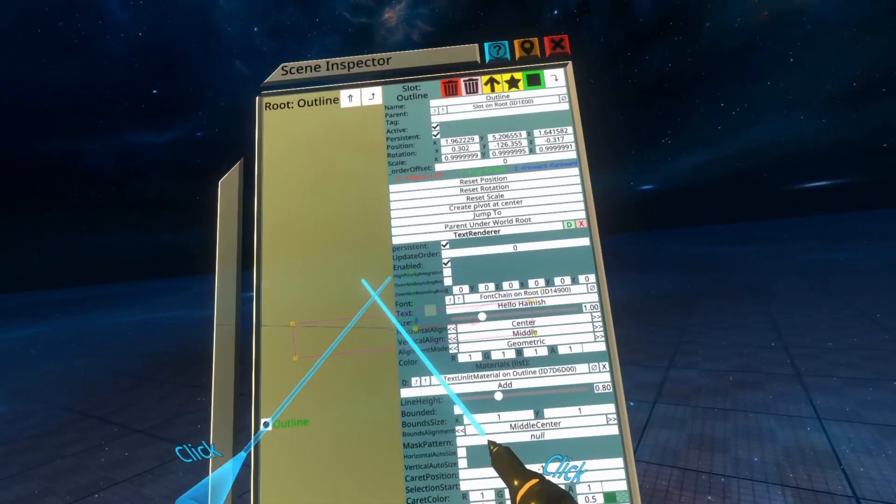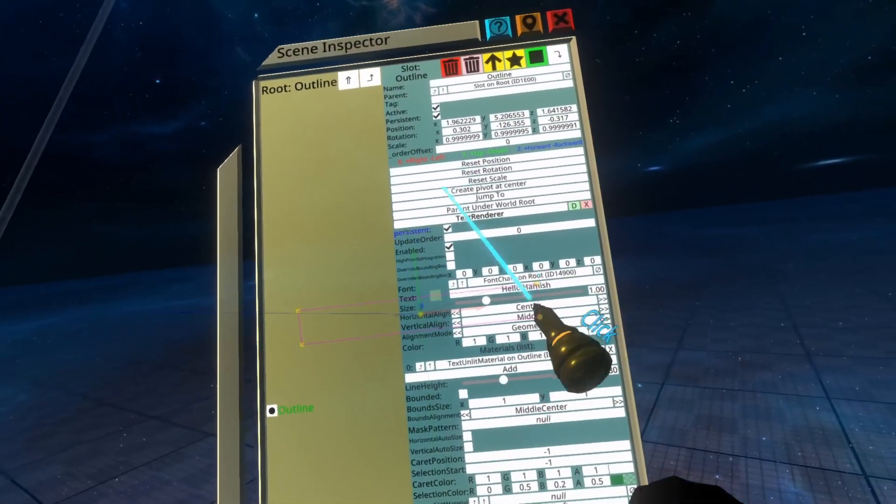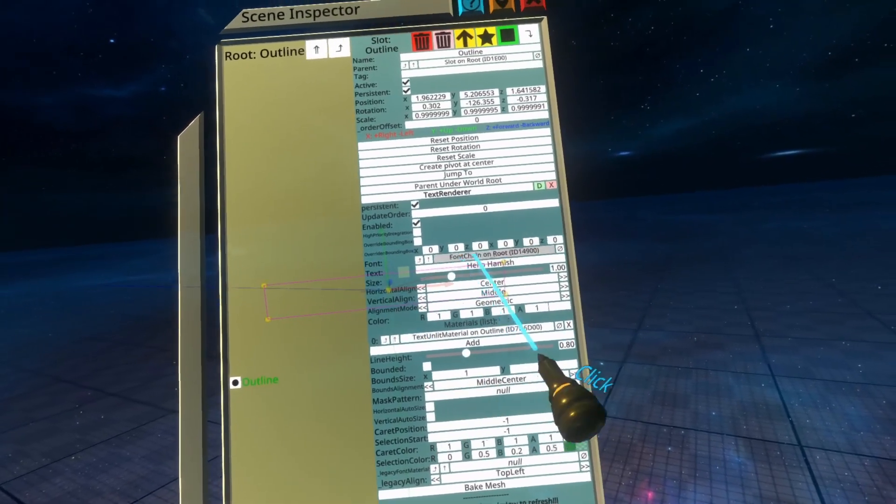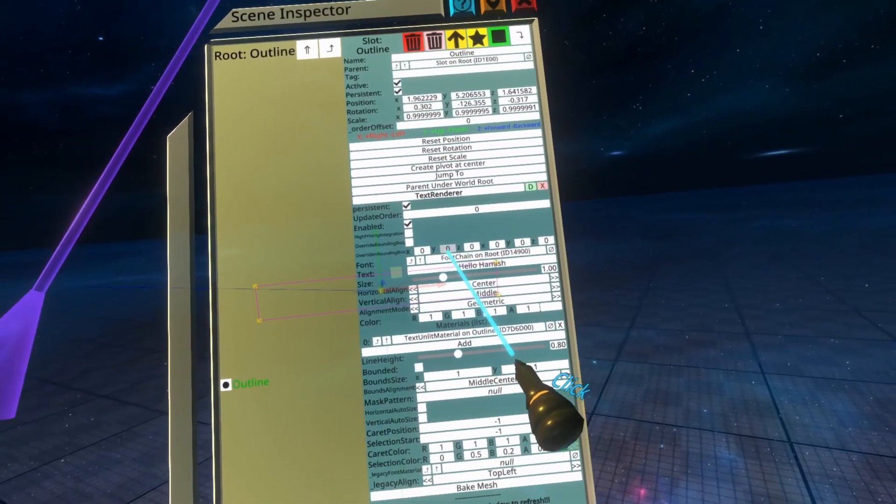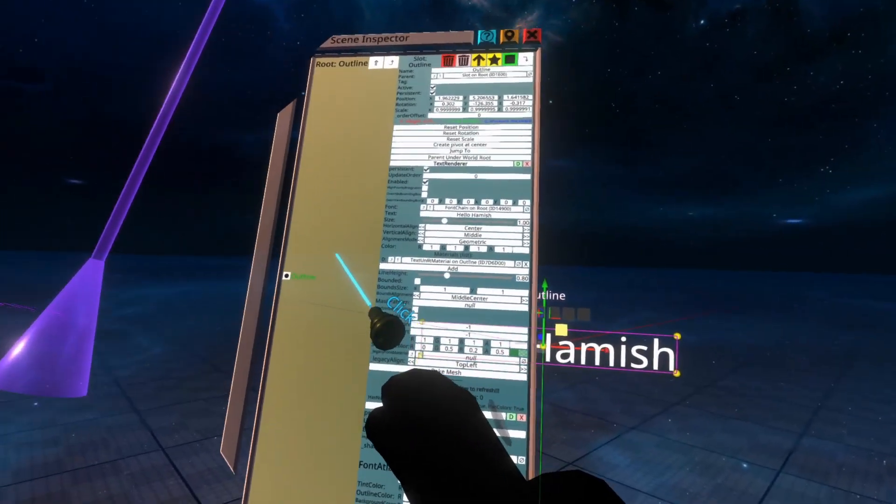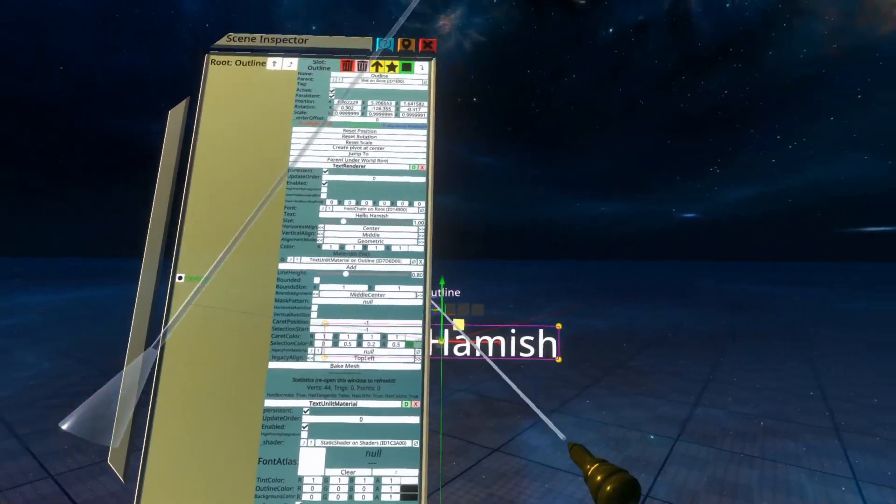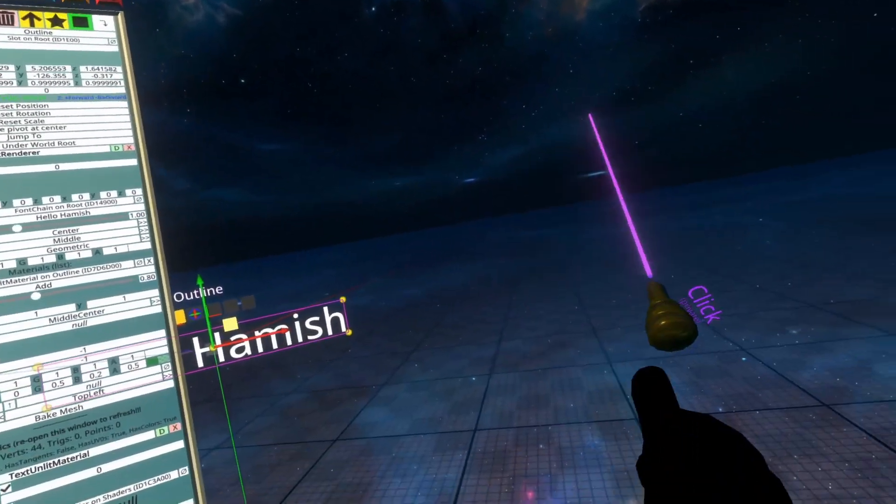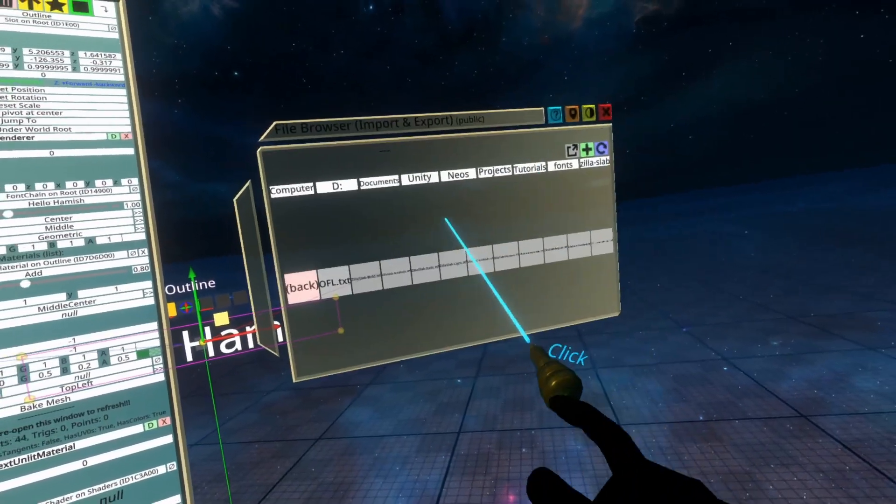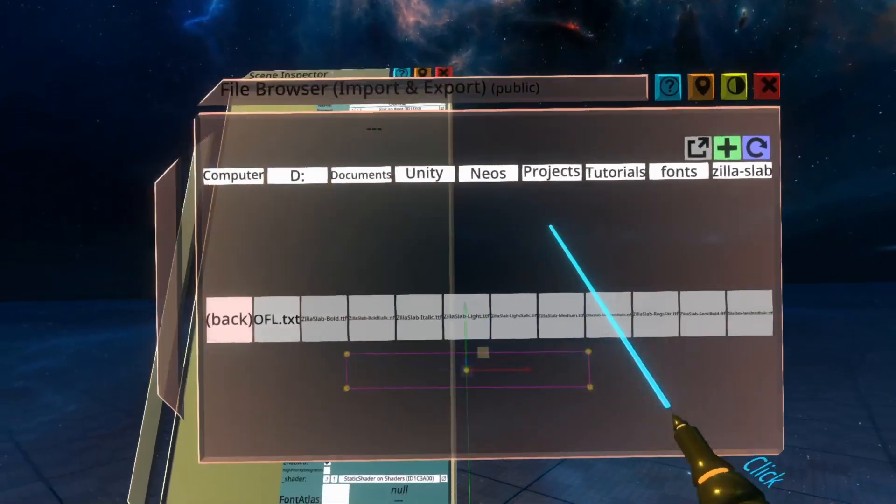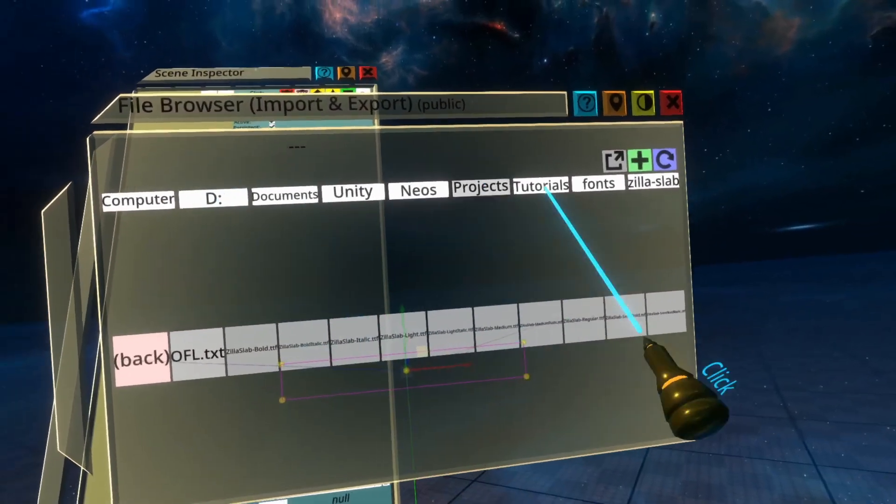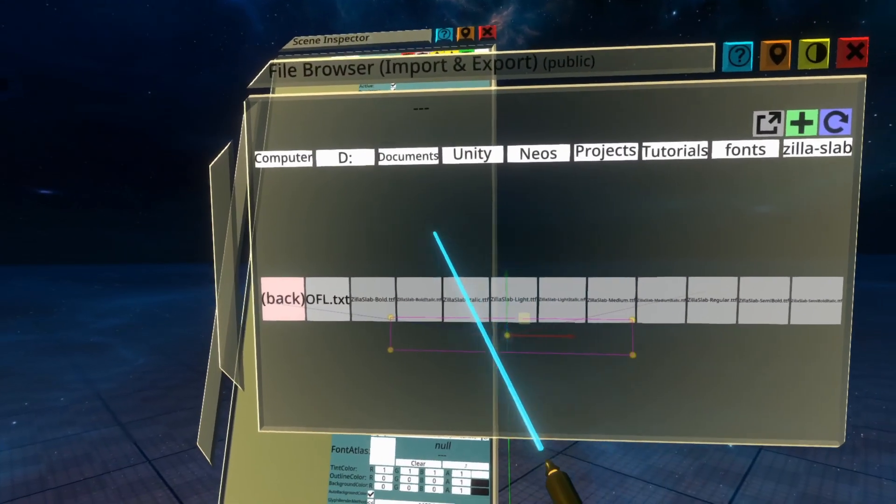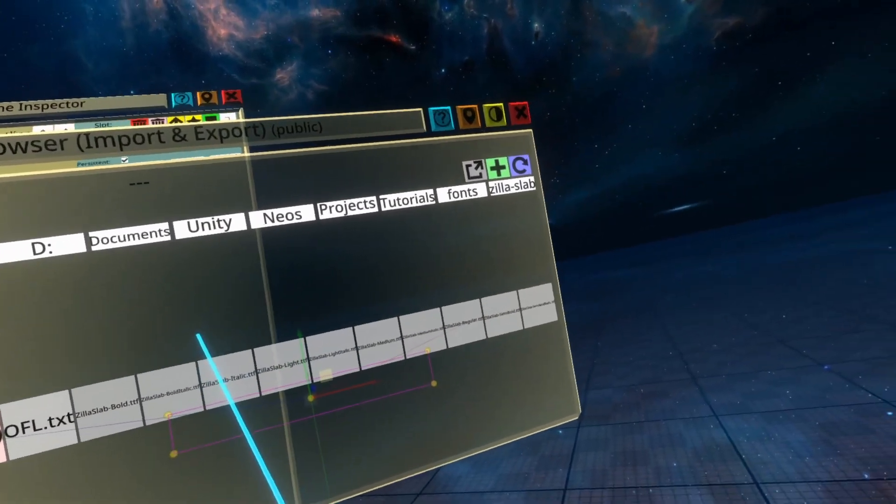The thing that you need to do once you have the text renderer open is to just grab a font and chuck it in that font box here. I'll put the inspector to the one side, and I'm going to grab my file browser. In my file browser here, I'm in a very nested deep folder within my computer that has a font in it.